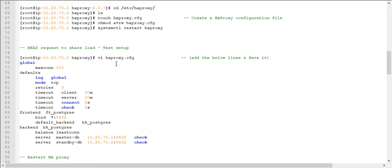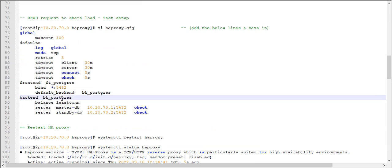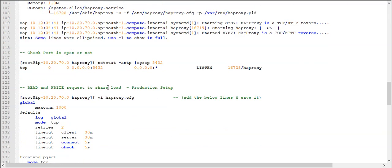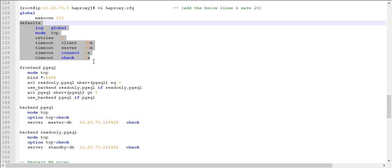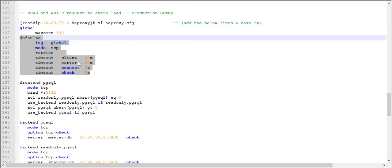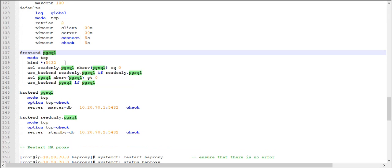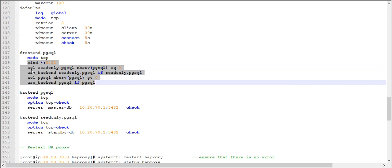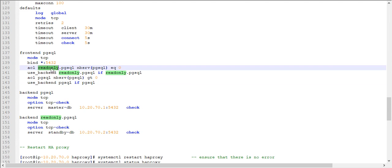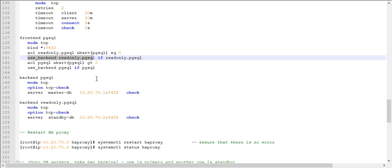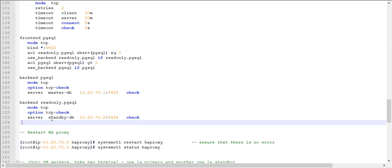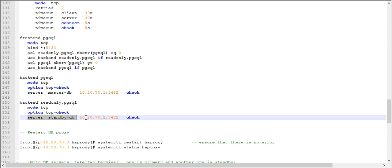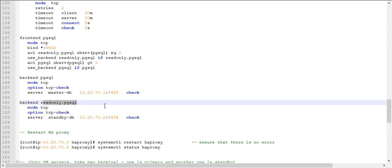Now I will explain the read-and-write configuration, which is the recommended production setup. The global maximum connections can again be set to 100, and the defaults section remains the same. In the frontend named pgsql, a condition check is performed: if the request is read-only, it routes to the read-only backend pgsql_readonly. The standby server handles all read-only requests in this case.